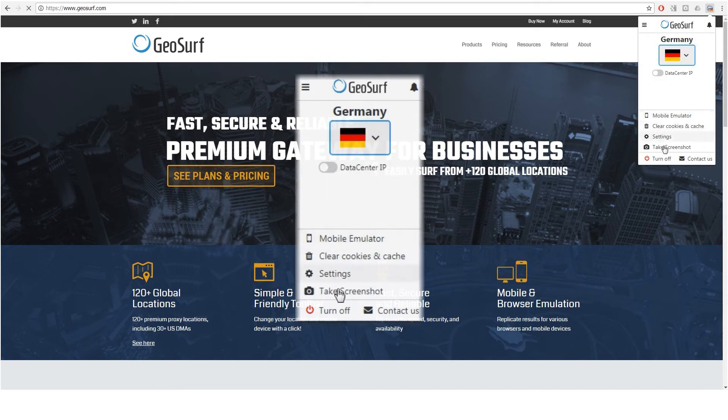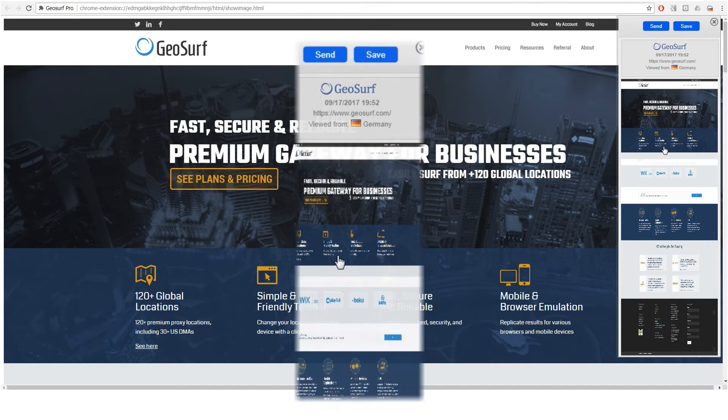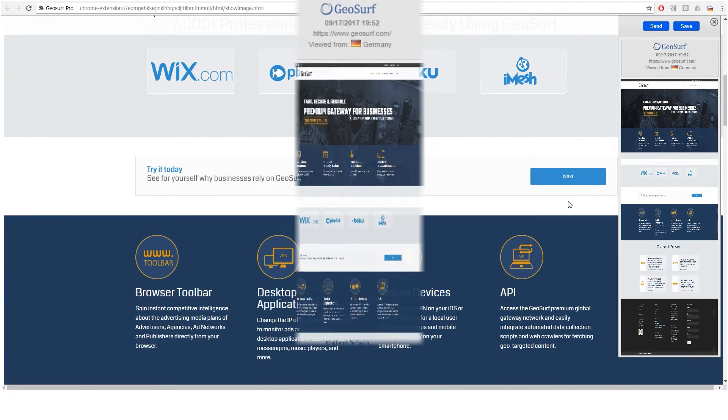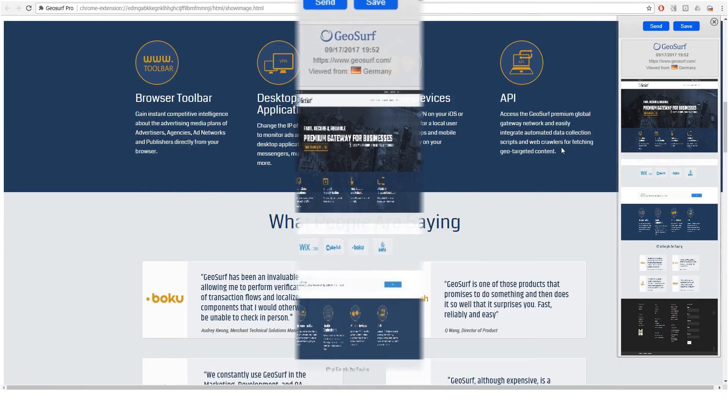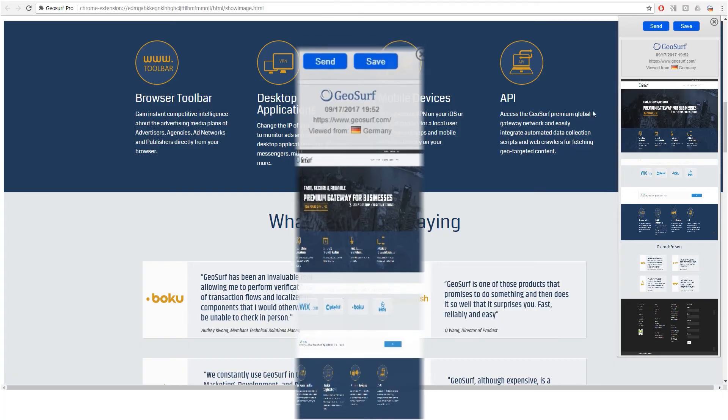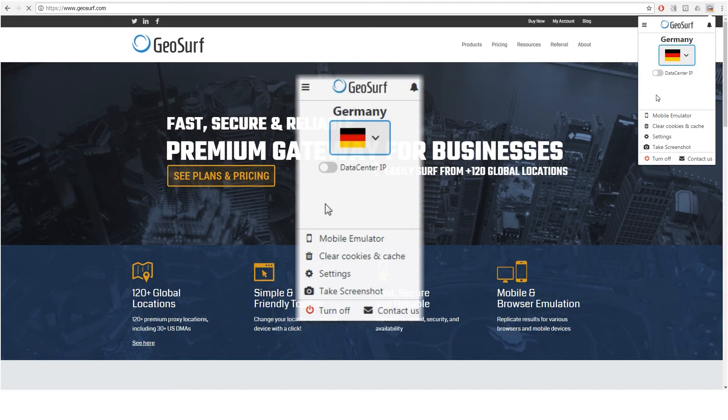With GeoSurf Pro toolbar, you can save and share directly from your inbox screenshots of complete web pages, including everything above and under the fold by clicking the small camera icon.